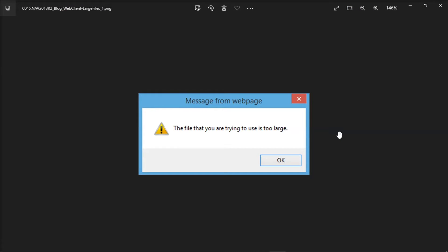If you have tried to send an email attachment only to be told it was too large, you can watch this video tutorial as we will show you several methods on how you can send your email attachments even if the file is too large.